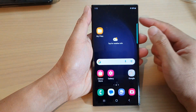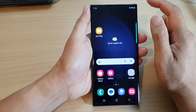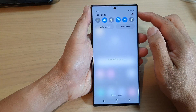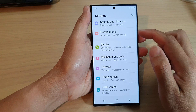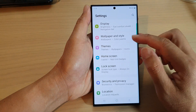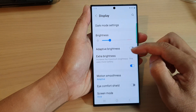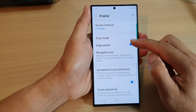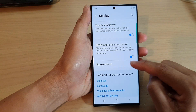First, tap on the home button to go back to the home screen. From the home screen, swipe down at the top and then tap on the settings icon. Next, scroll down and tap on Display, then scroll down again and tap on Screen Saver at the bottom.